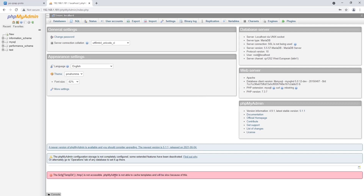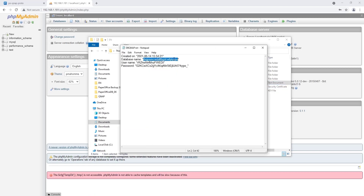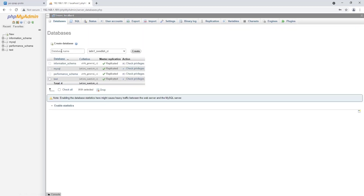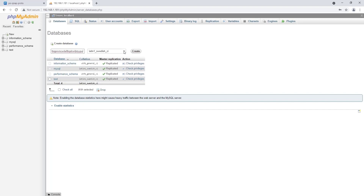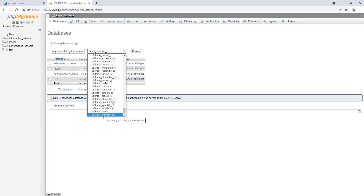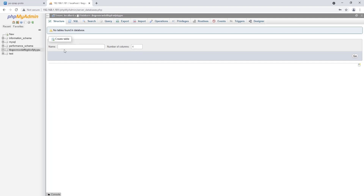Therefore, I now open my Windows Explorer with a text file from the first workshop part containing the connection data of the database. I copy the database name and click on the Databases tab at the top of the phpMyAdmin interface. I paste the database name into the corresponding input field under Create Database, then click in the selection list and select the entry UTF8MB4 Unicode CI, and confirm by clicking on Create. As you can see, the database schema for our PaperOffice has been entered on the left.